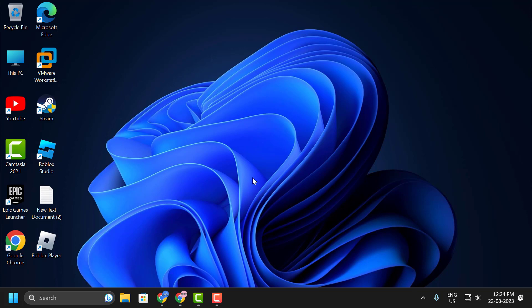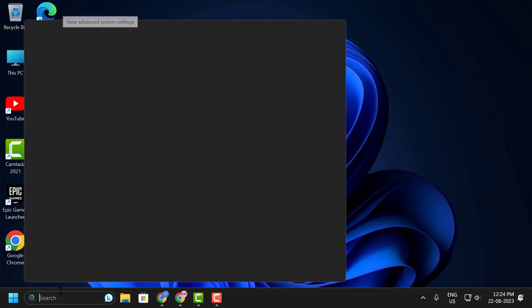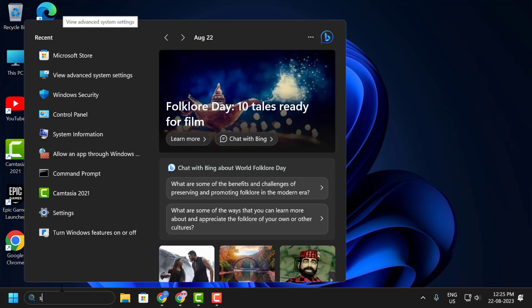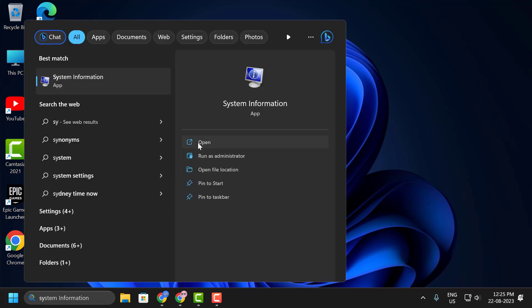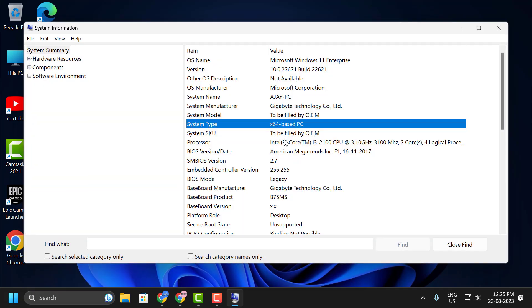To check your system bit, you just need to go to the search menu and type system information. Click on open it. In here, system type, my PC is 64-based. If it is 32-bit based, update to 64-bit Windows.